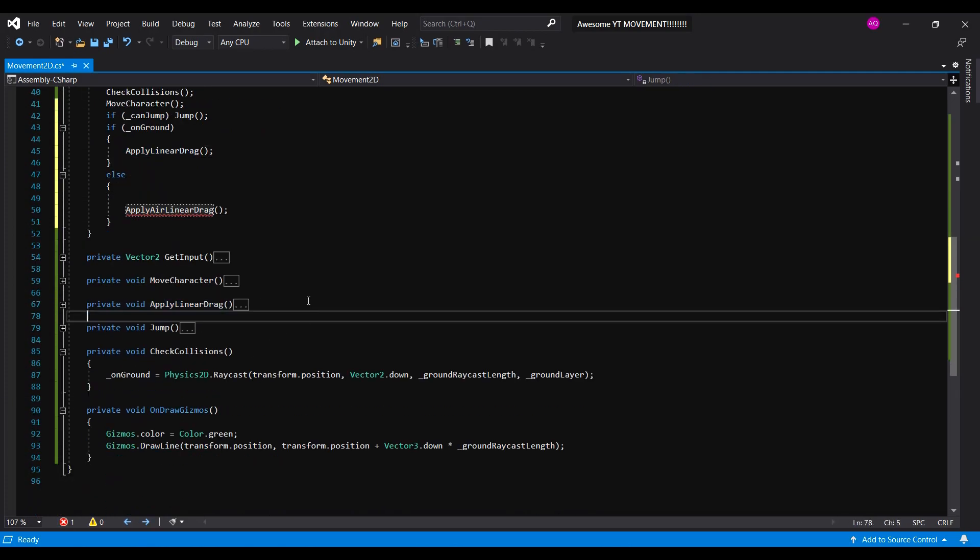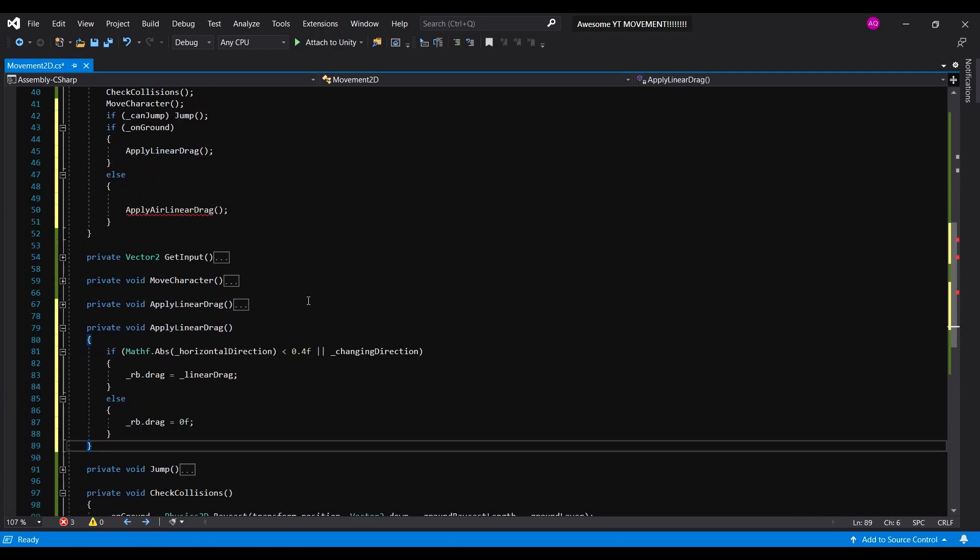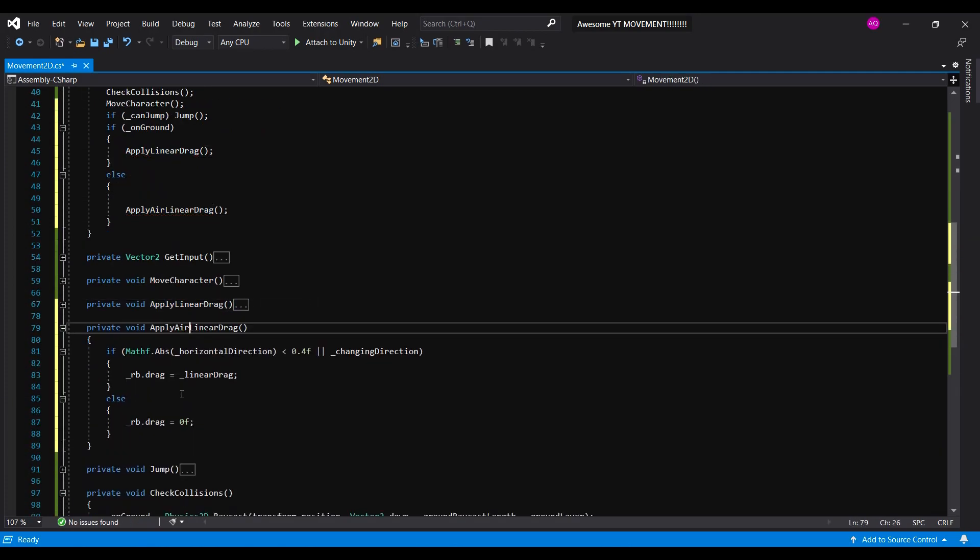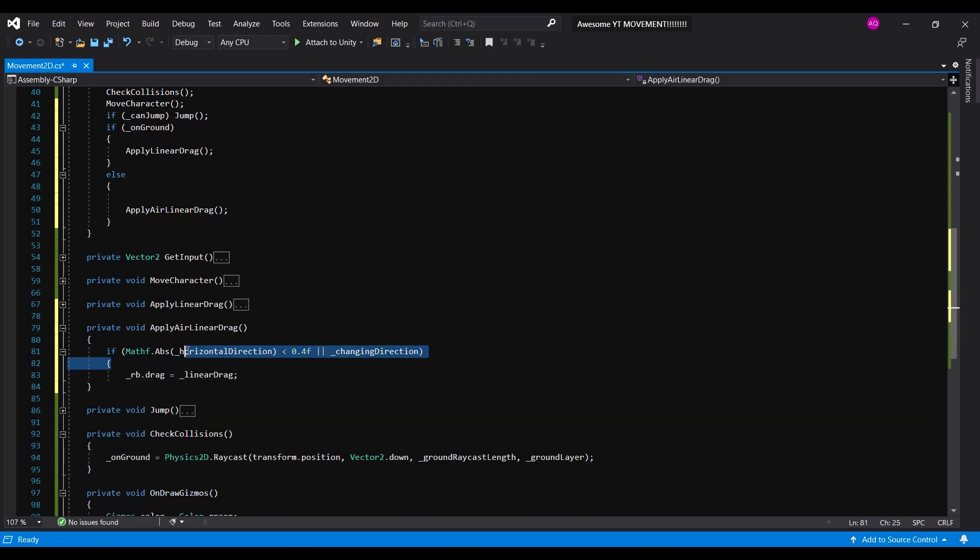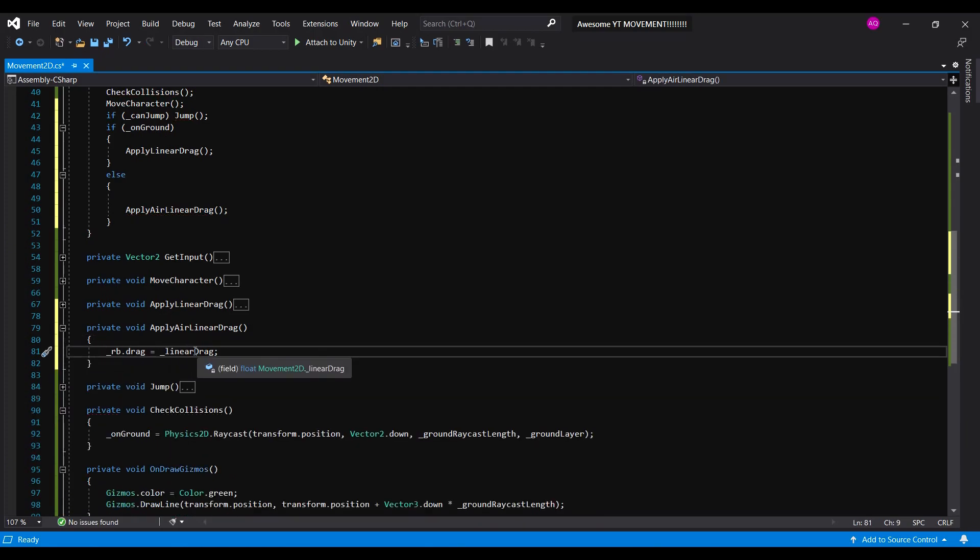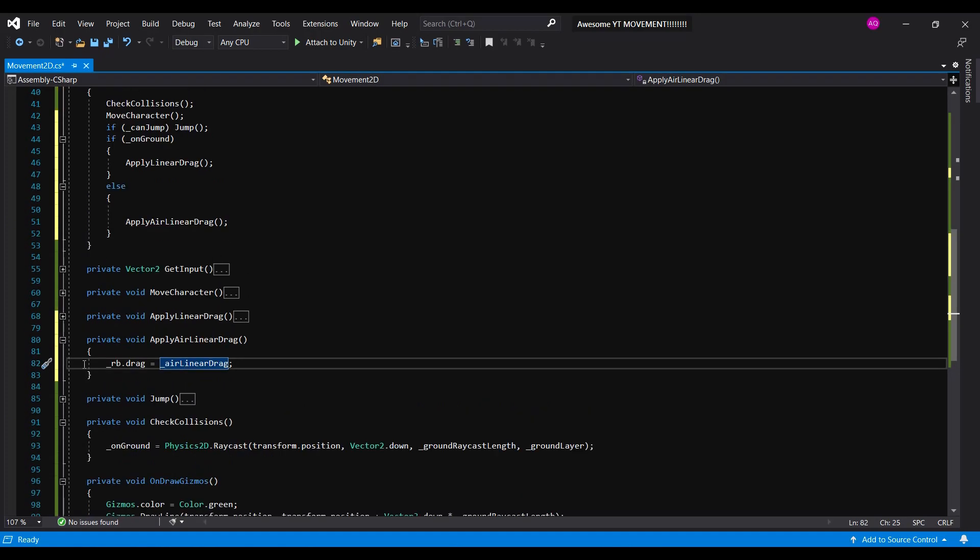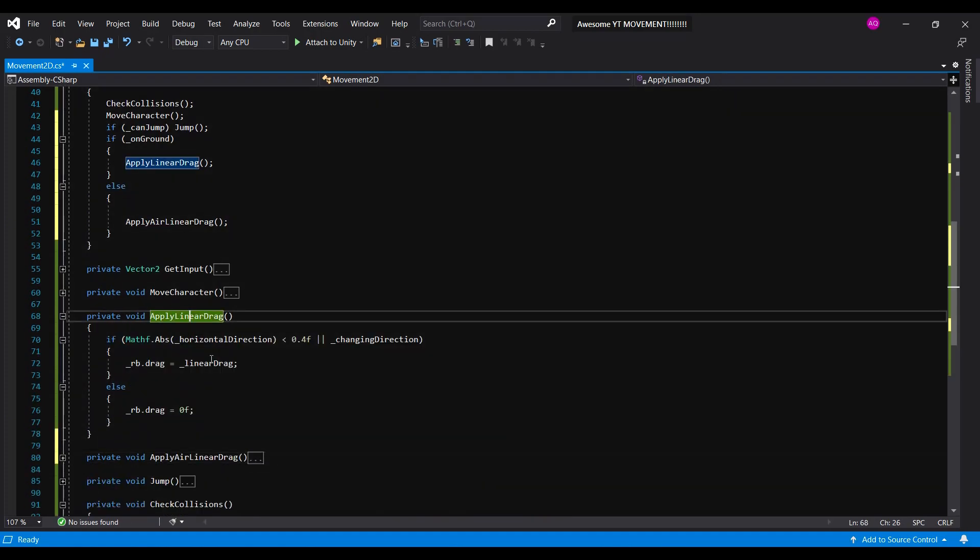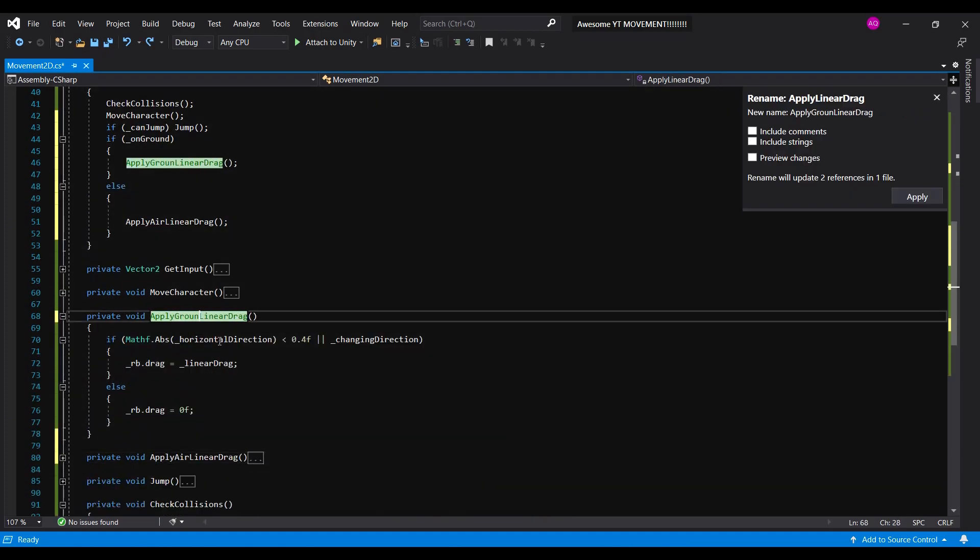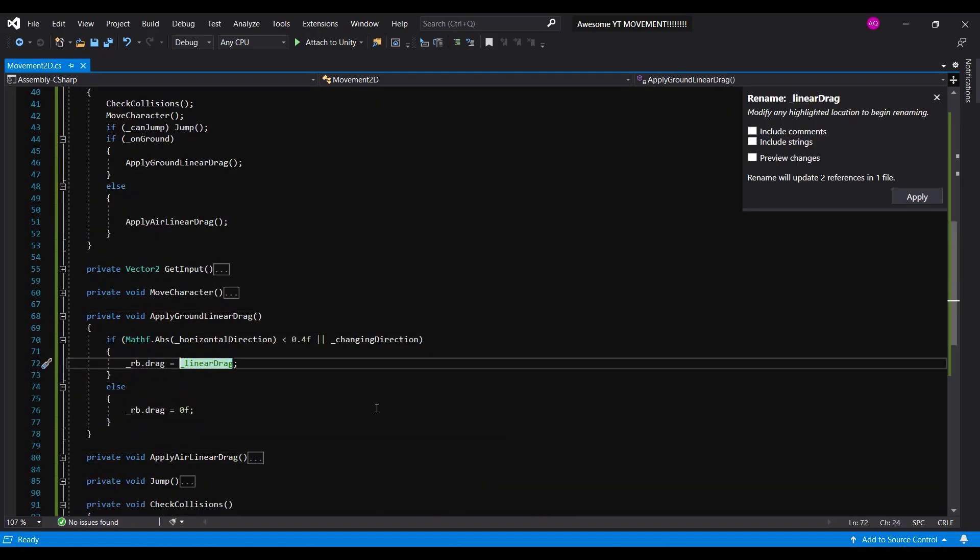If we're not grounded, then we call our new function called apply arrow linear drag. We'll rename these to apply ground linear drag and ground linear drag for convenience.